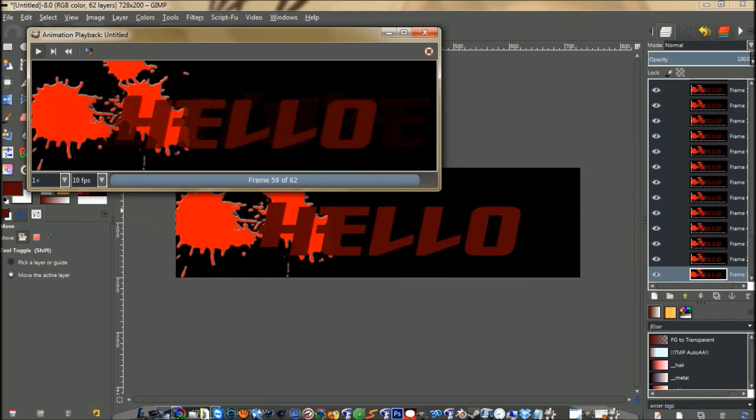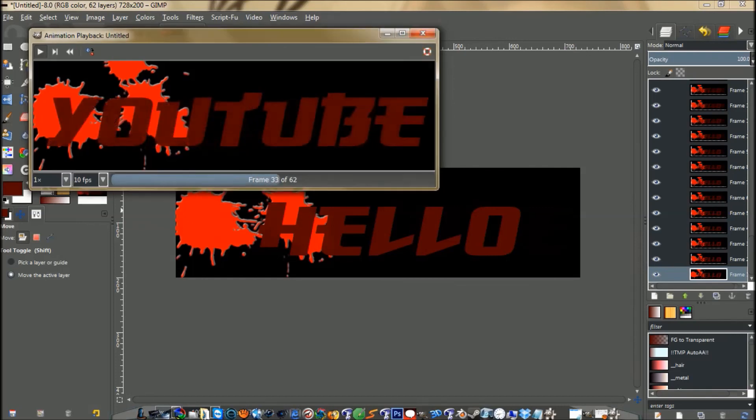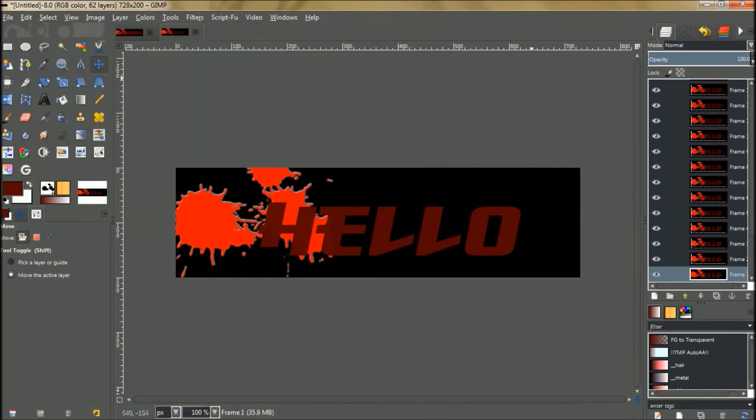It blurs in. You didn't have to do nothing. I hope you like this tutorial. Have a good day and thank you.